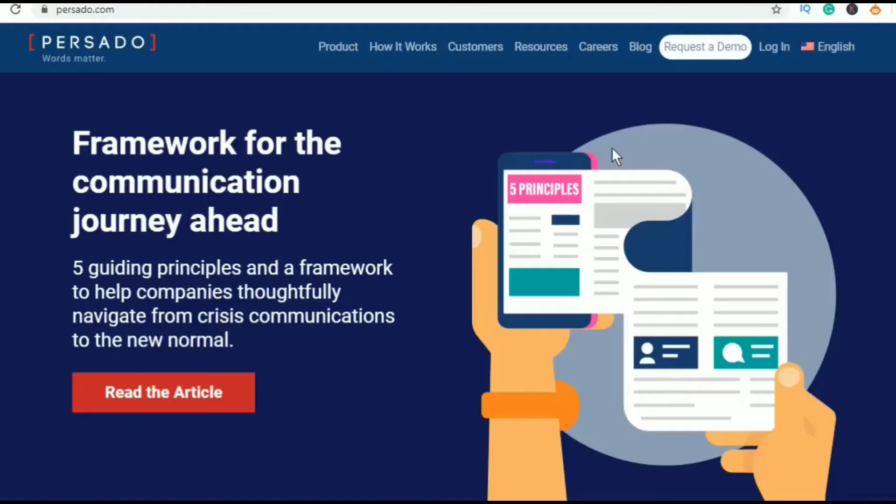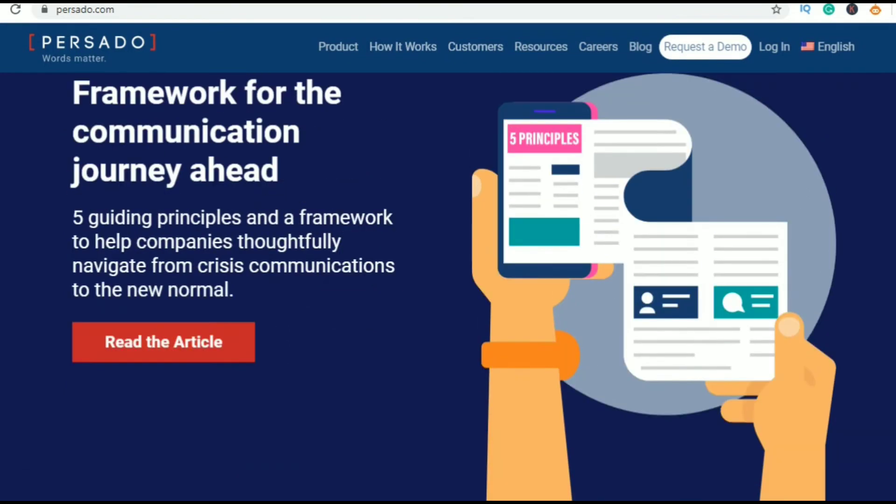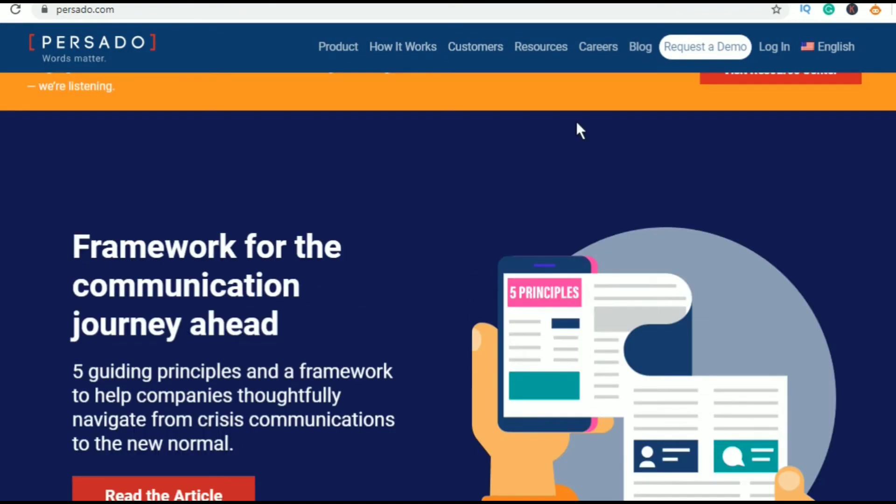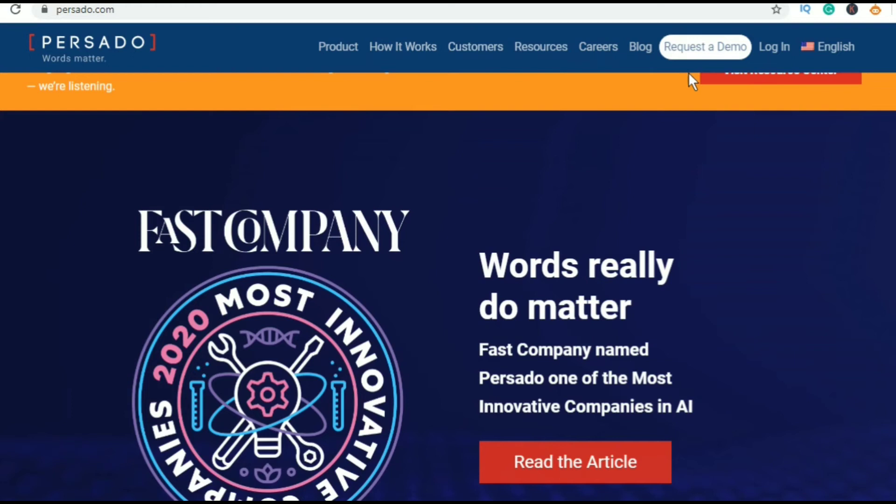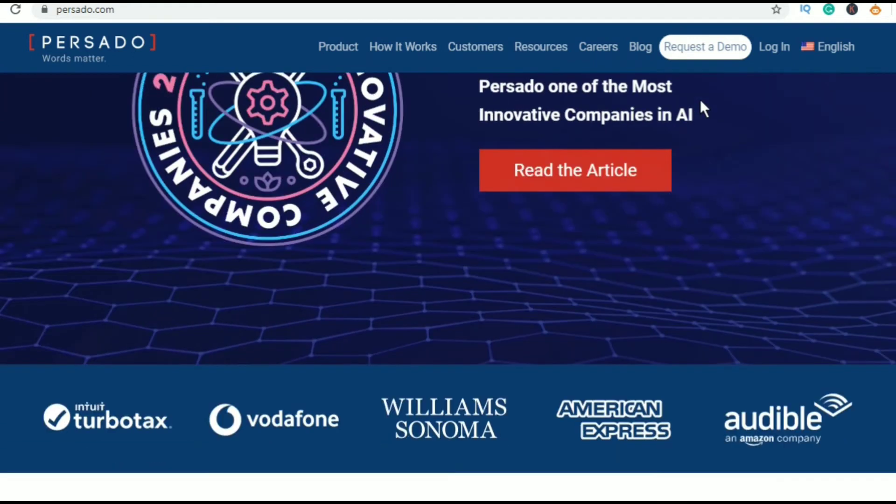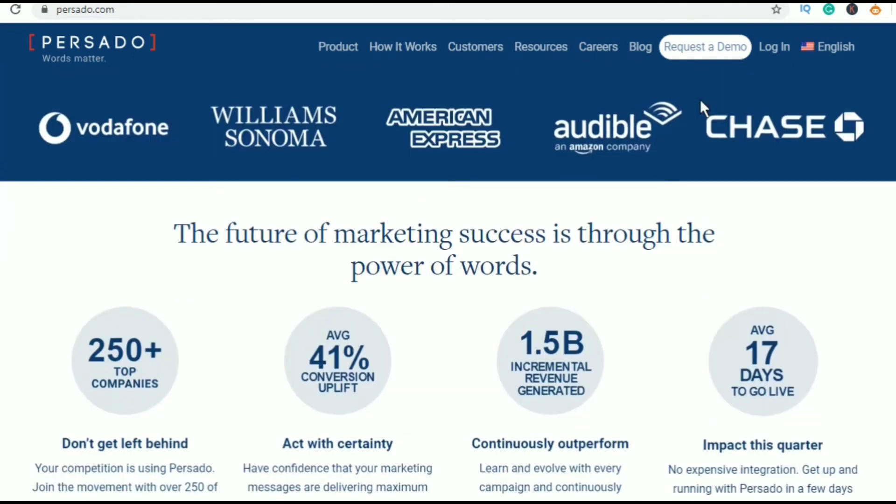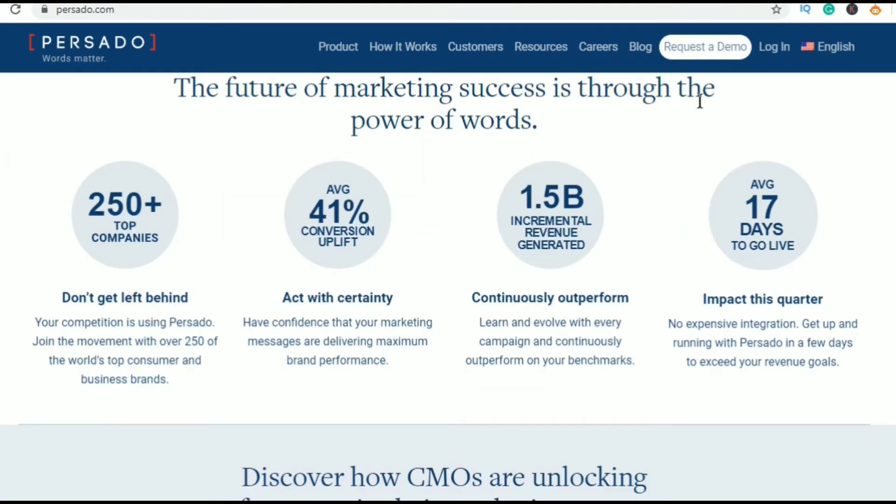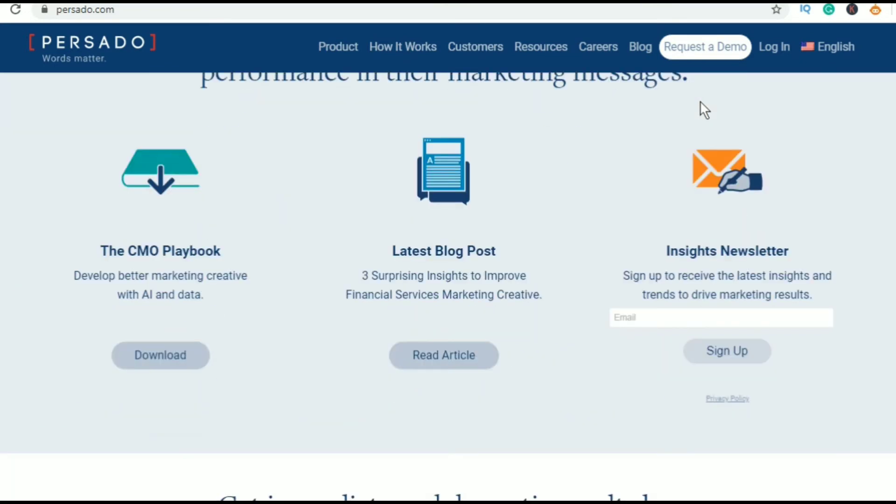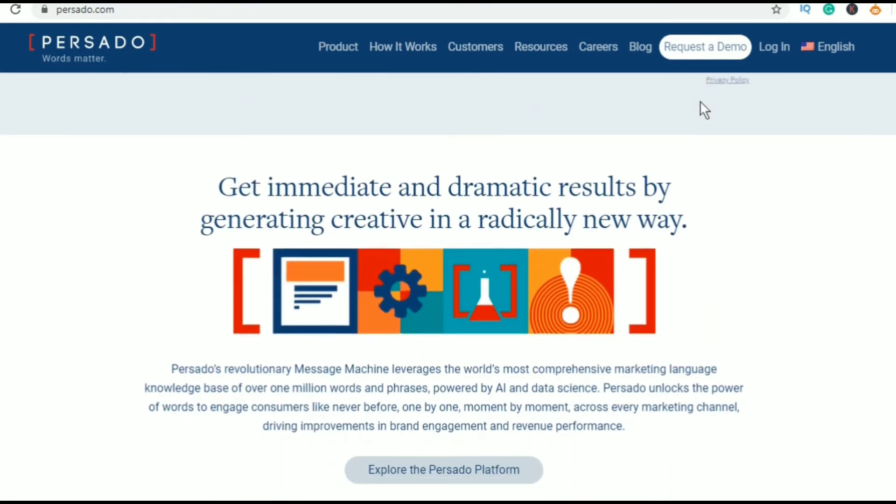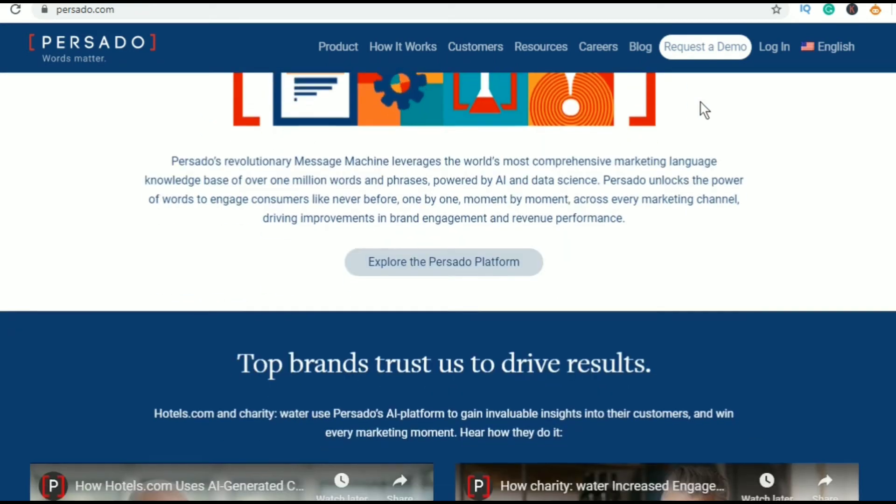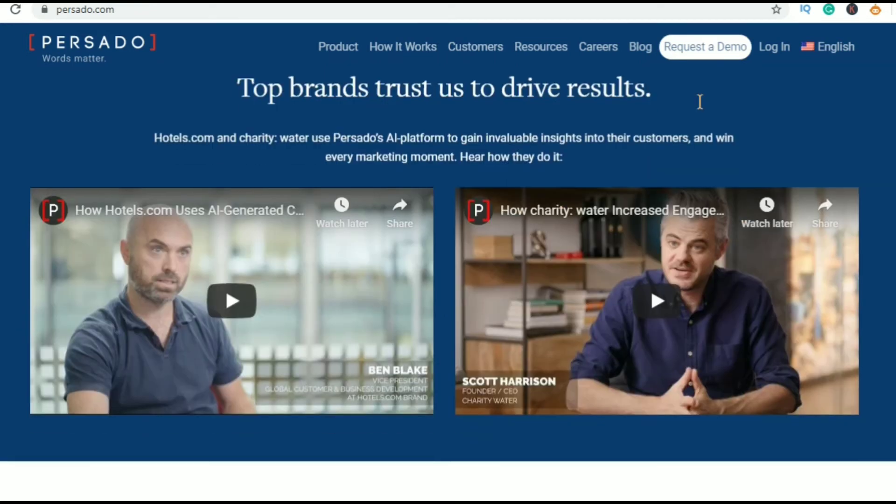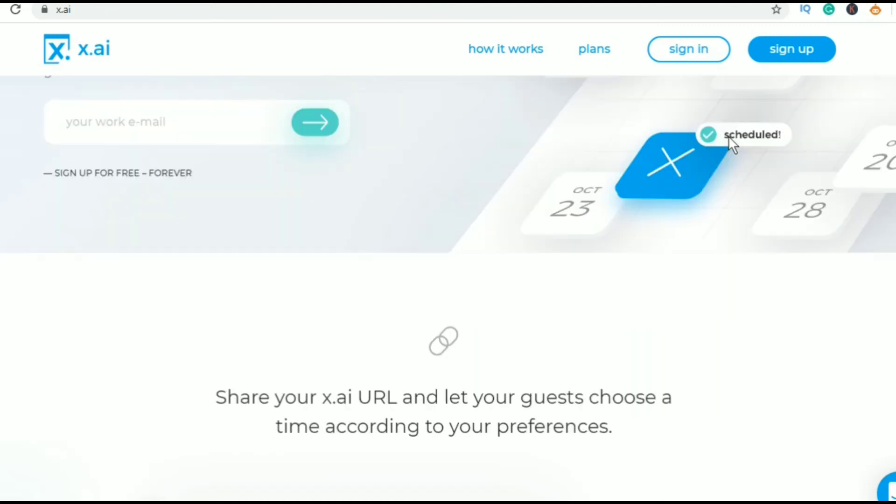Eighth in my list is Persado. This is an ad tech and software company and its office is located in New York. Persado is a marketing language cloud that uses AI-generated language to craft advertising for targeted audiences. With functionality across all channels, Persado helps businesses to increase acquisition, boost retention, and build better relationships with their customers. And this is the only ad tech company in my list.